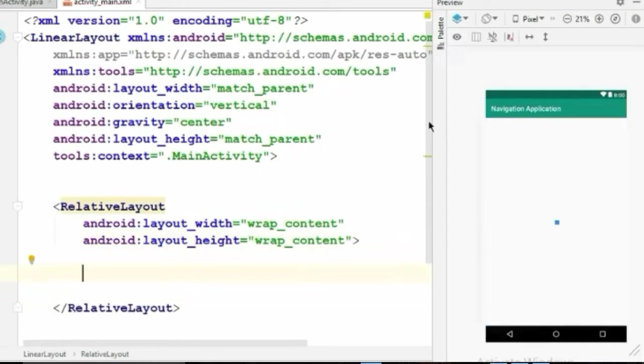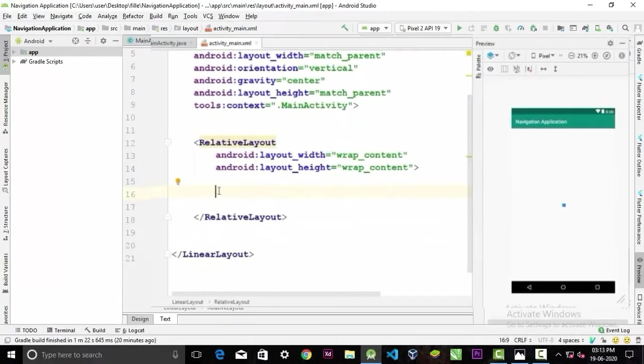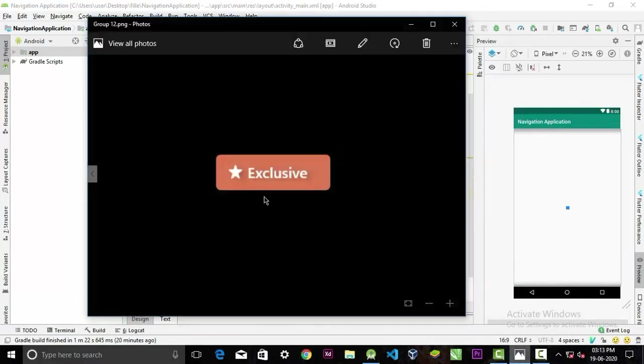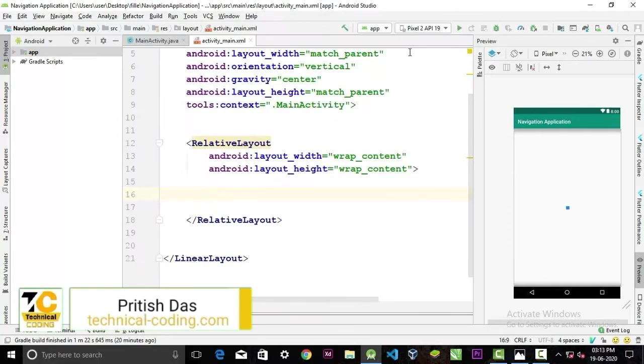Inside the relative layout I'm gonna use an image view. And this is the image that I'm gonna use, so let's place it in the drawable folder.